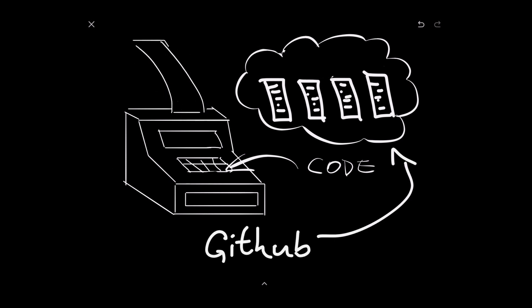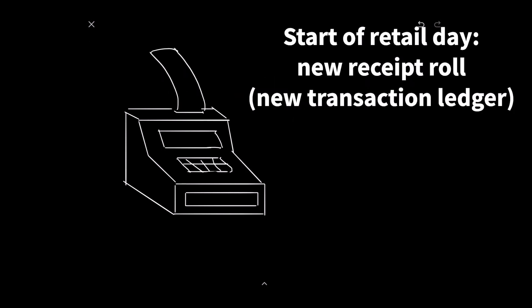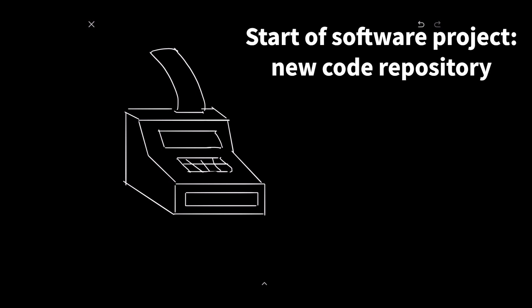Let's go back to the store analogy. When the shopkeeper's assistant comes to open the store in the morning, one of the things he has to do before serving the first customer is load a roll of paper into the cash register so that there is an audit trail for every bit of business the store does that day. When we software engineers start a new project, we do the same thing. We create a new repository so that there's an audit trail for every change we make to the software we're working on.